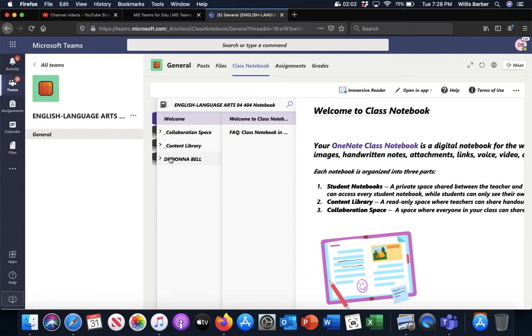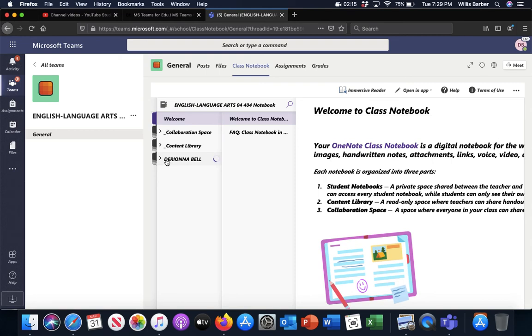You are the only one that sees what you post in your name. When I log in, I see everybody's file and I can click on it and see what you have put in it, but you only see what you put in it. So if you click on your name,